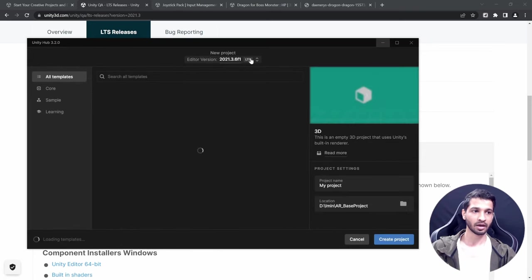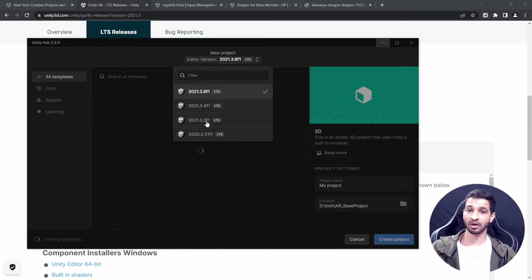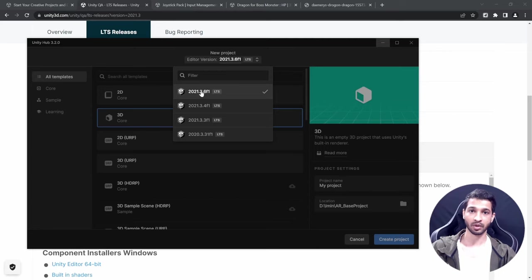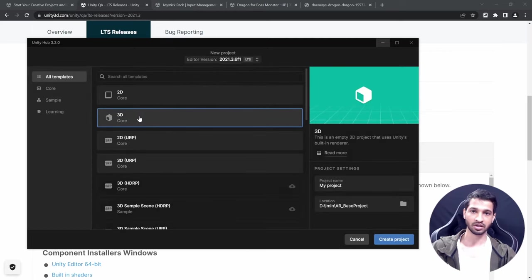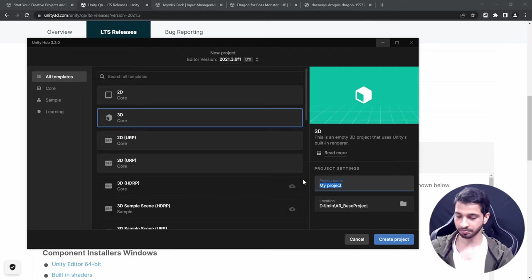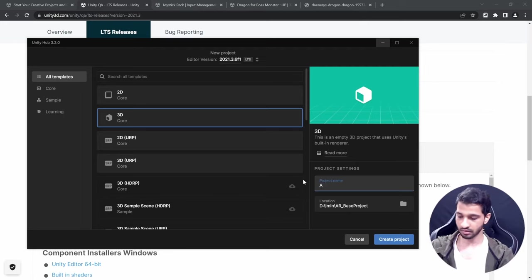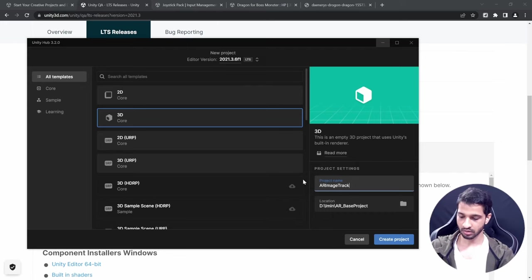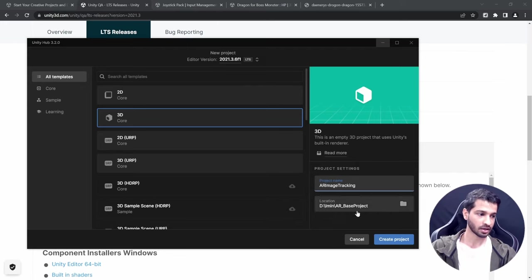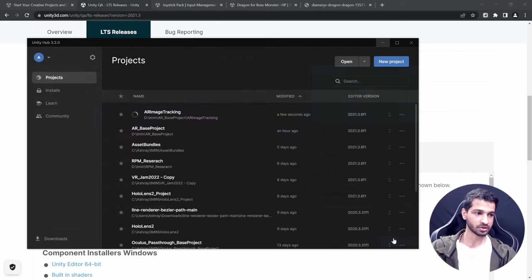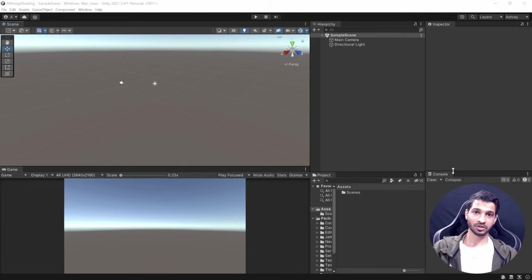Once that's done, go to Projects and create a new project. From the dropdown, make sure you're using editor version 2021.3.6. Select the 3D Core render pipeline, name the project 'AR Image Tracking', and click on Create Project.